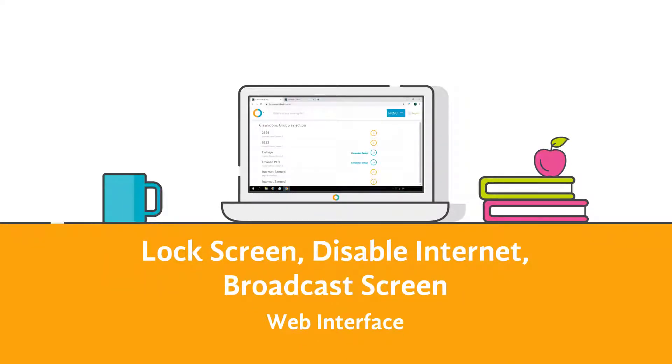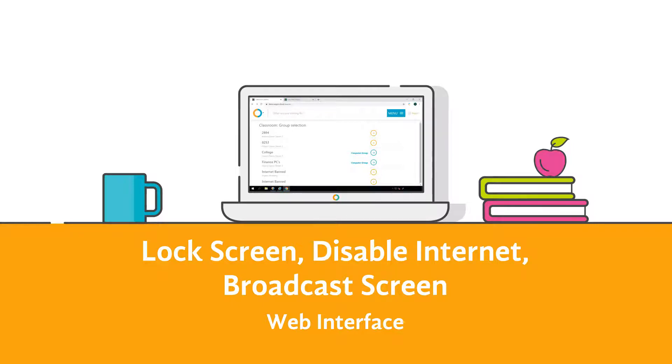Impero allows you to easily lock the screens of all users within a group or to disable their internet access. It also gives you the option to broadcast your own screen to the rest of the class.